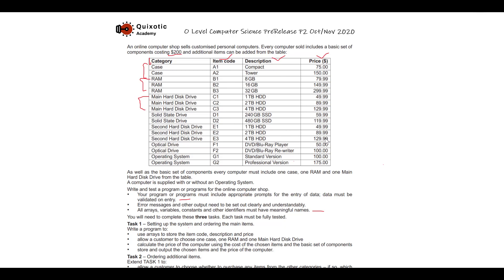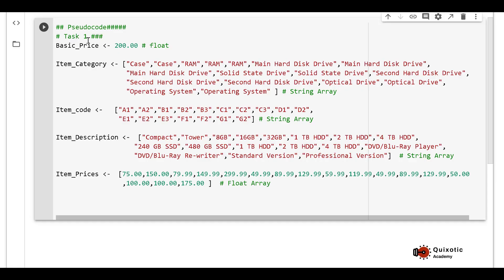The data types must be specified. The category, code, and description arrays are of string data type since they contain text and alphanumeric values. Since prices have decimal points, the price array will be of type float. We have identified: basic price constant at $200, an item category array, an item codes array, an item descriptions array, and an item prices float array.